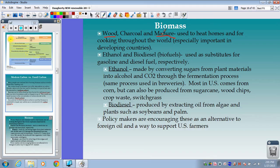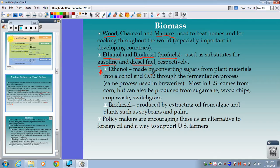Now let's talk about biofuels. We can divide them into two types: ethanol, which is like alcohol, and biodiesel, which is more of an oily substance — these can be used as substitutes for gasoline and diesel, respectively. Ethanol is simply alcohol made through the fermentation process — the same alcoholic fermentation from biology. You take sugars from the plant, do respiration, and produce CO2 gas and straight-up alcohol — the same process used in breweries and vineyards.